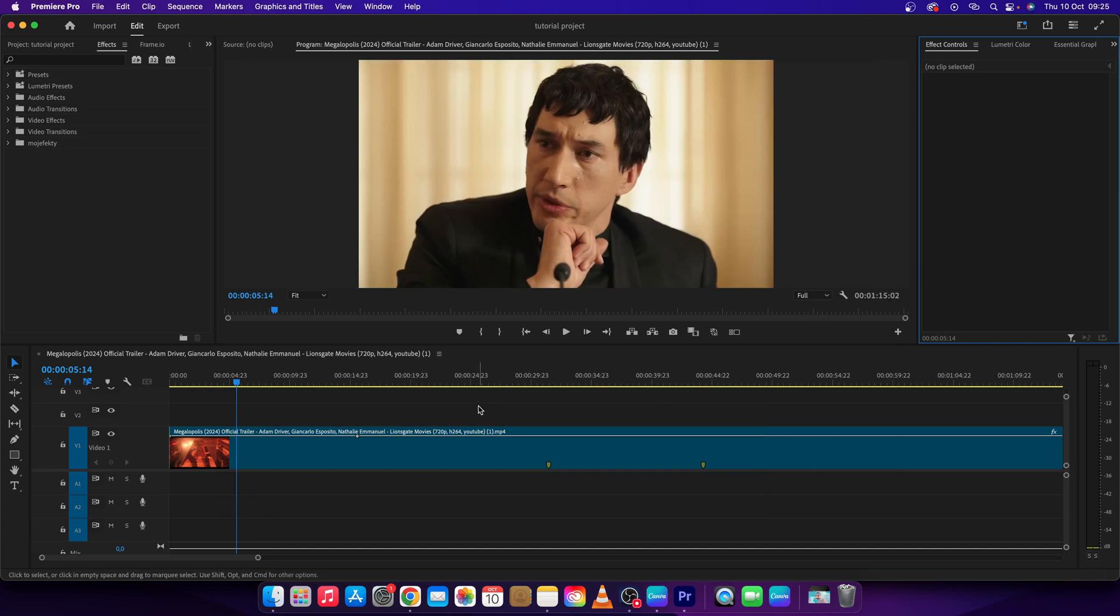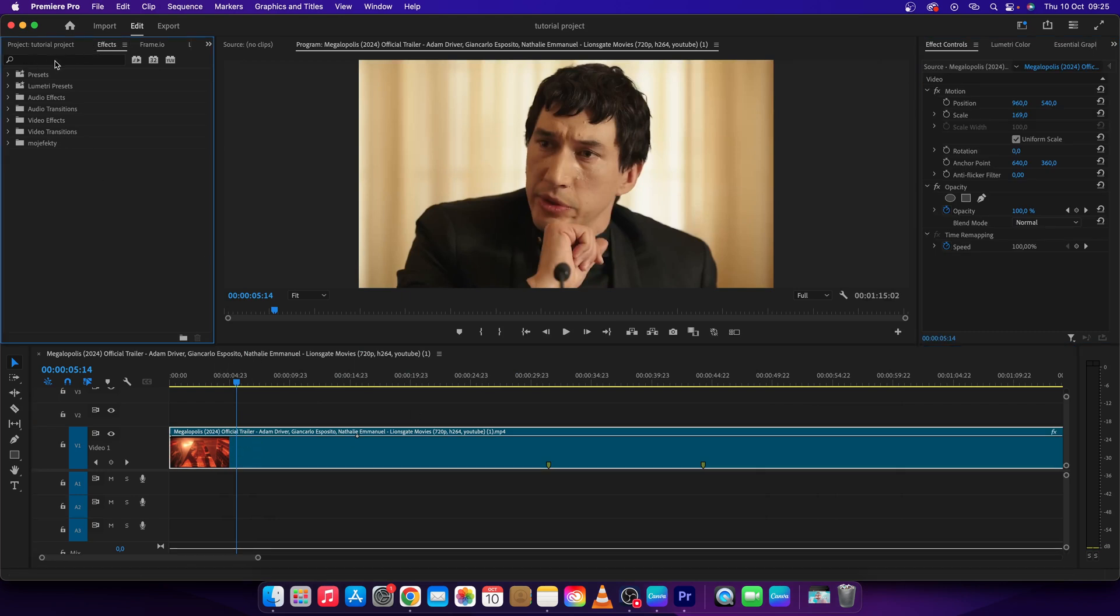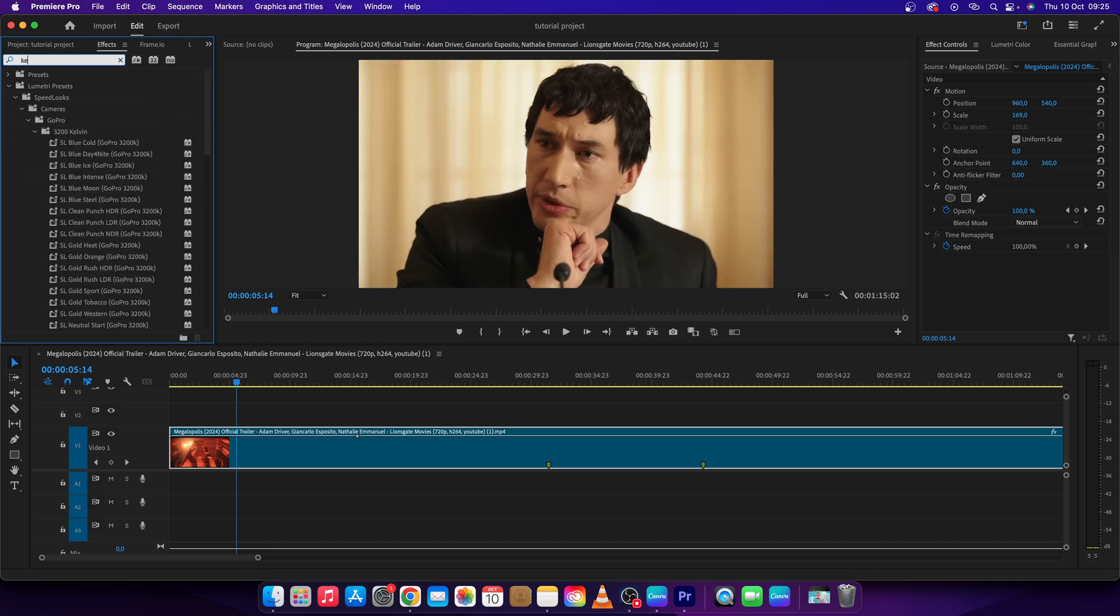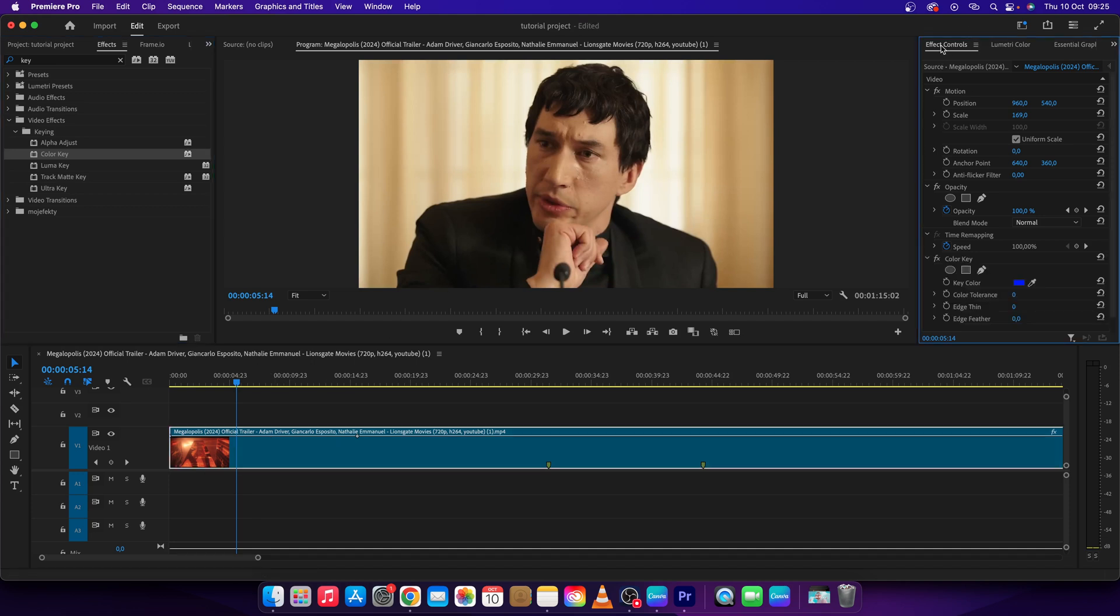To remove background from a video, first click on your clip. Then click on effects, search for key, and click on color key. Drag and drop it on your clip.